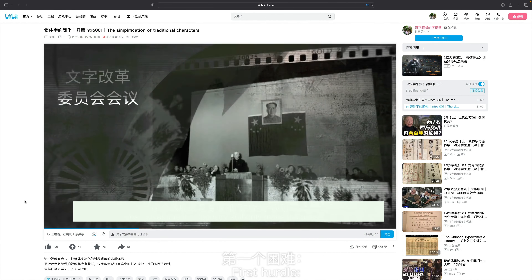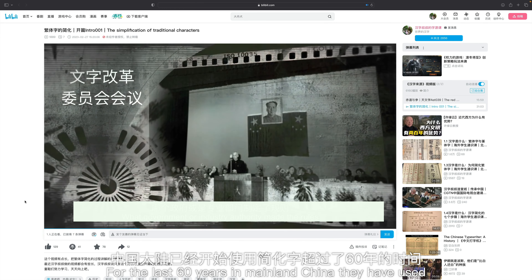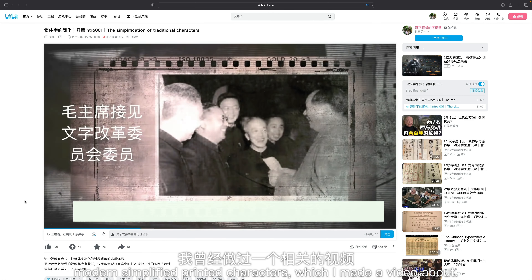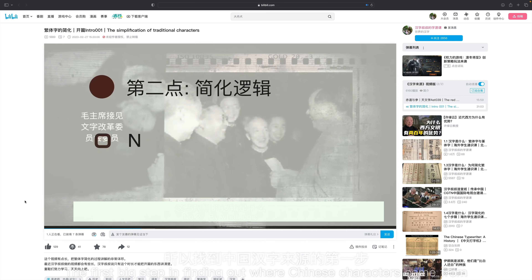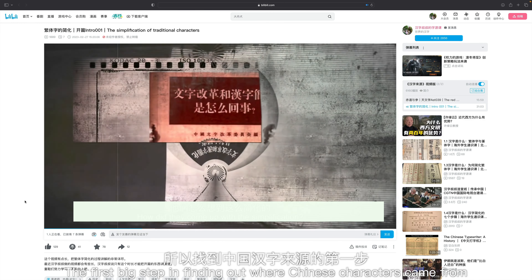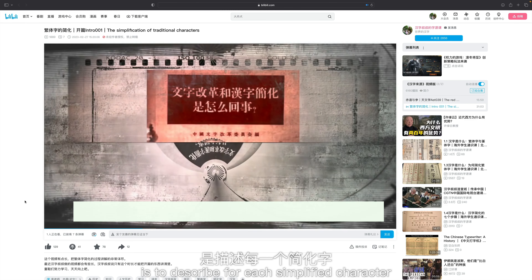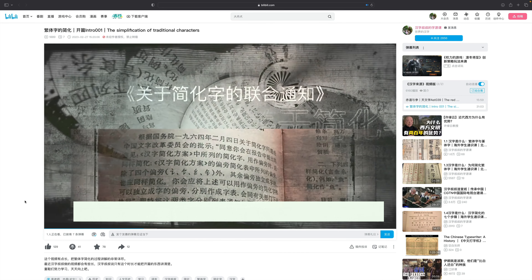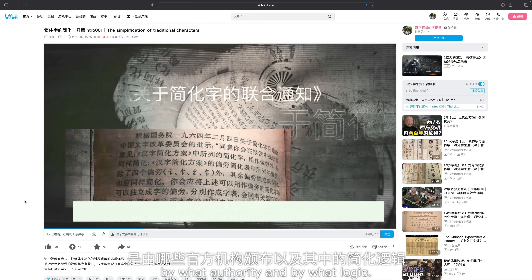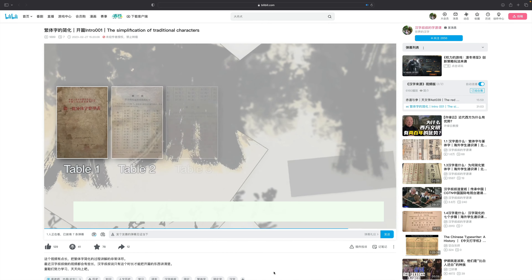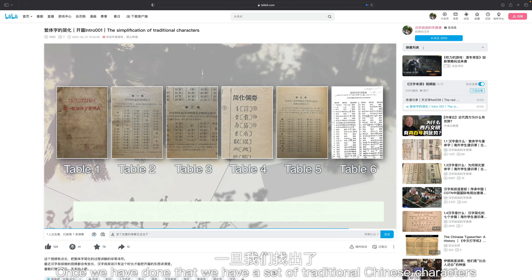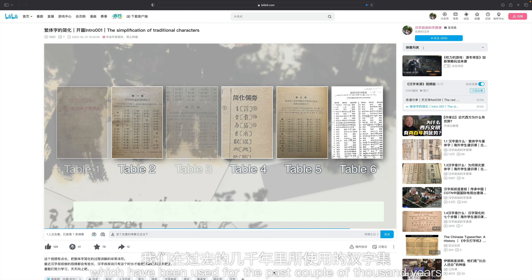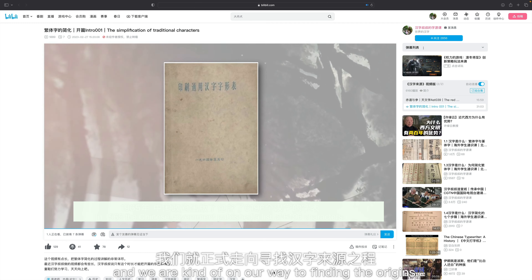For the last 60 years in mainland China, they have used modern simplified printed characters, which I made a video about. The first big step in finding out where Chinese characters come from is to describe for each simplified character what traditional character it came from, by what authority, and by what logic. Once we have done that, we have a set of traditional Chinese characters which have been used for the past couple of thousand years and we are on our way to finding the origins.